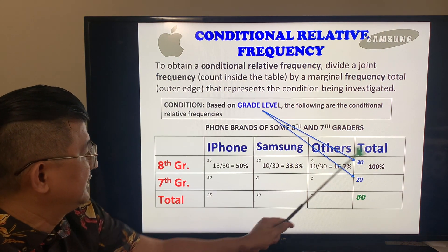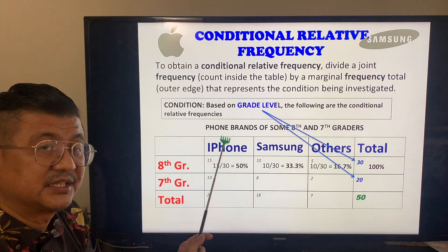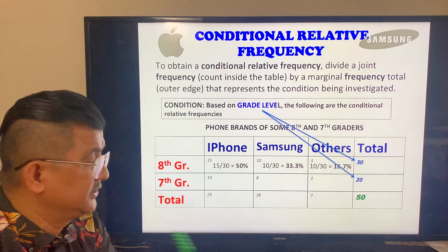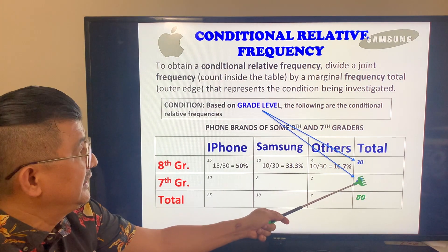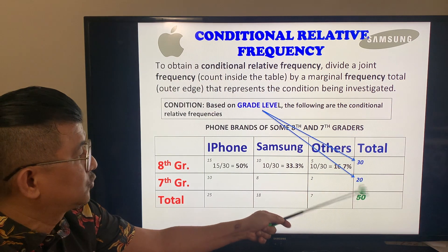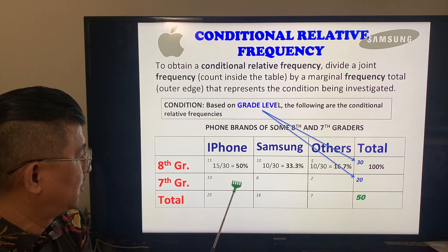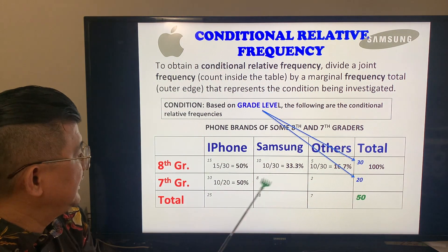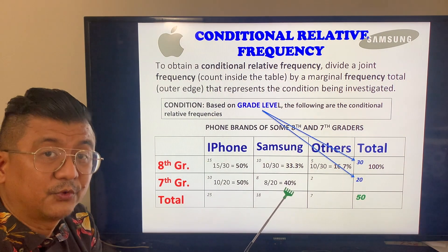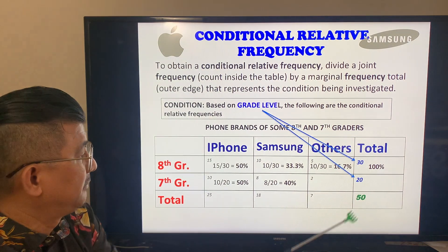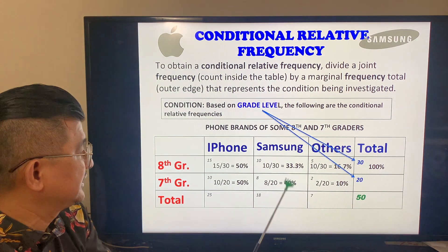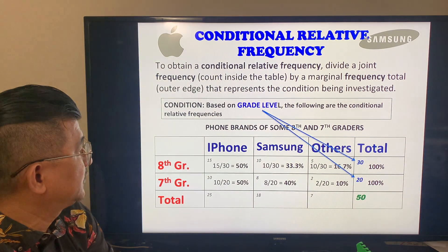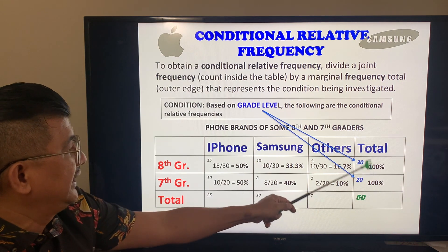Out of all the 8th graders, 50 percent likes an iPhone. Now let's look at the 7th graders. Our total is 20, so everything will be based on that 20. 10 divided by 20 is 50 percent. 8 divided by 20 gives 0.40 or 40 percent. 2 divided by 20 is just 10 percent. Does it add up to 100? Yes, it does. That's a marginal frequency based on grade level.